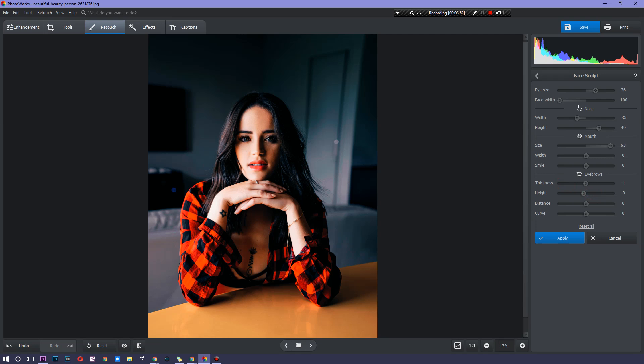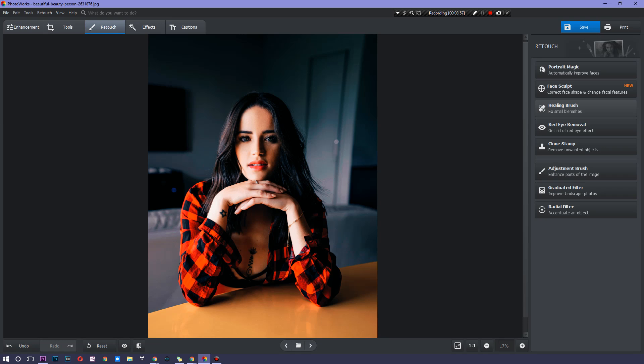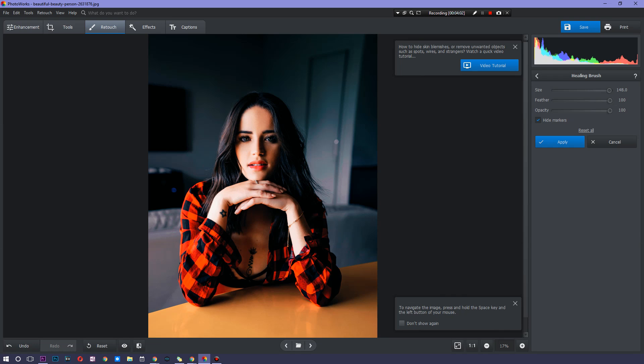And this looks perfectly fine. I'm going to hit apply. And obviously this is a bit over the top, but it goes to show what you can do. If you want to fix small blemishes, instead of completely rearranging someone's nose, you can go ahead and do so using the healing brush. And this is pretty straightforward.